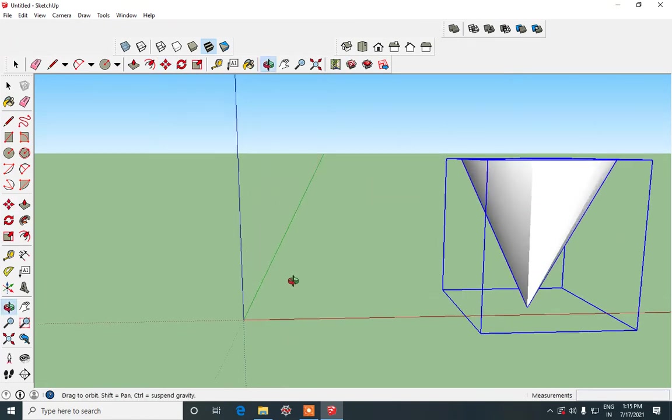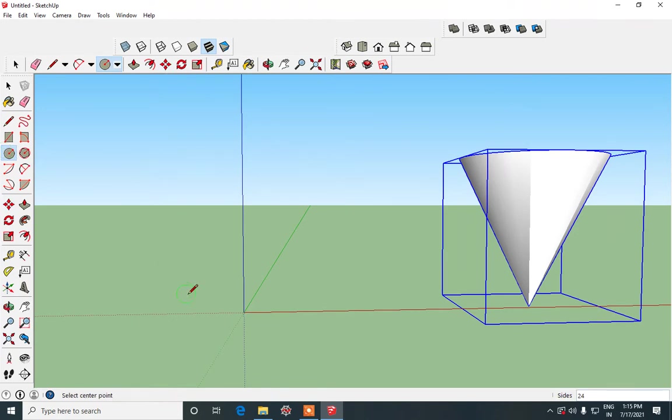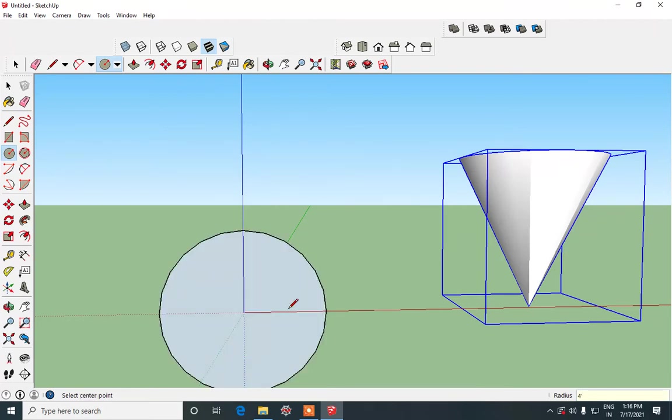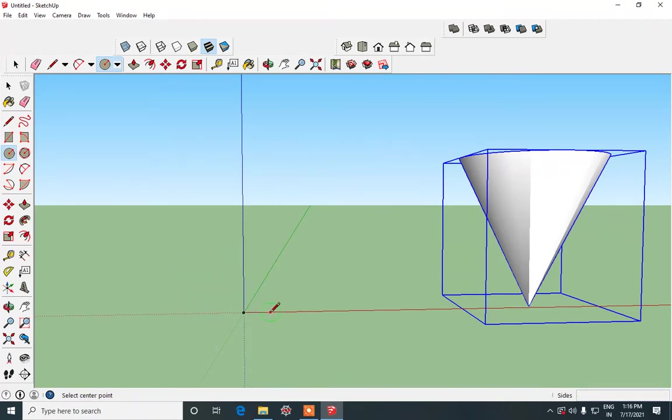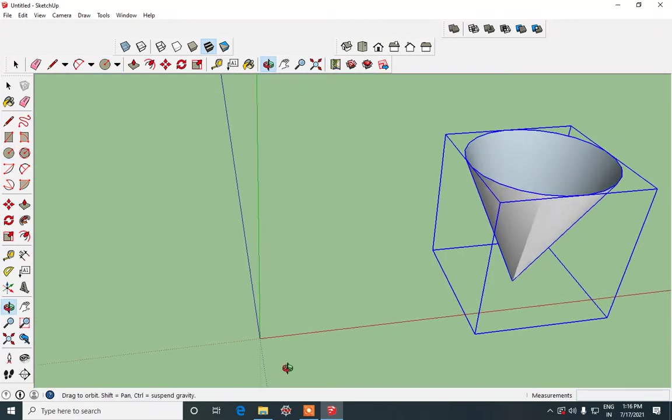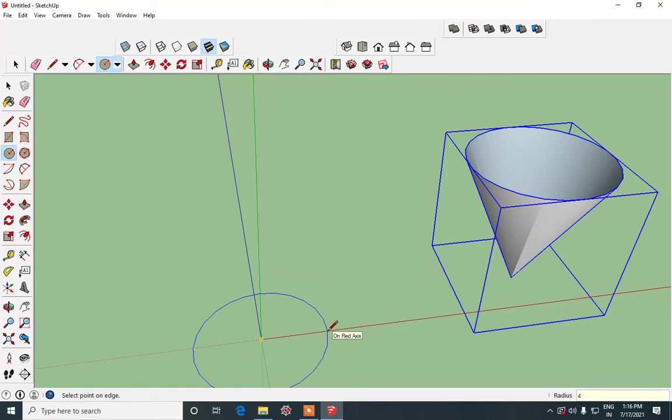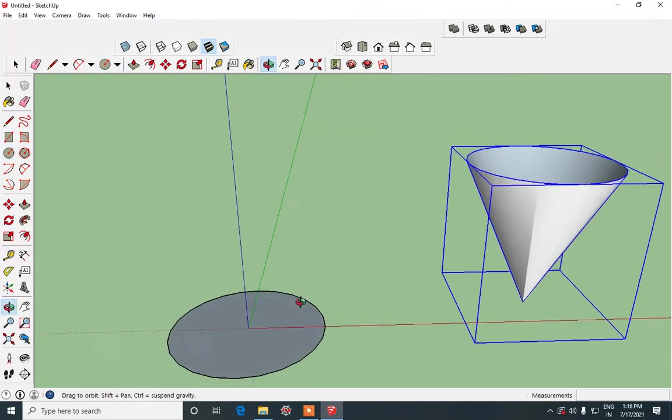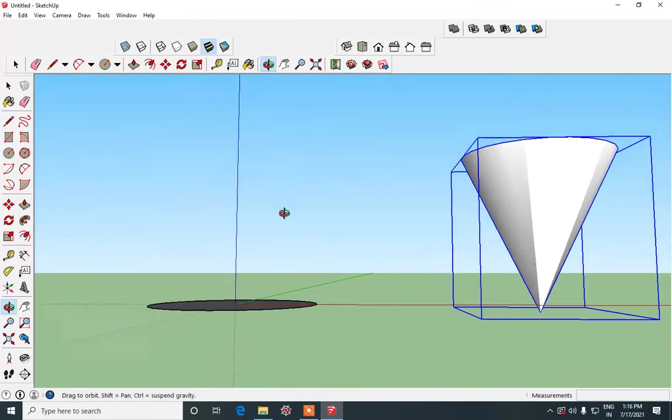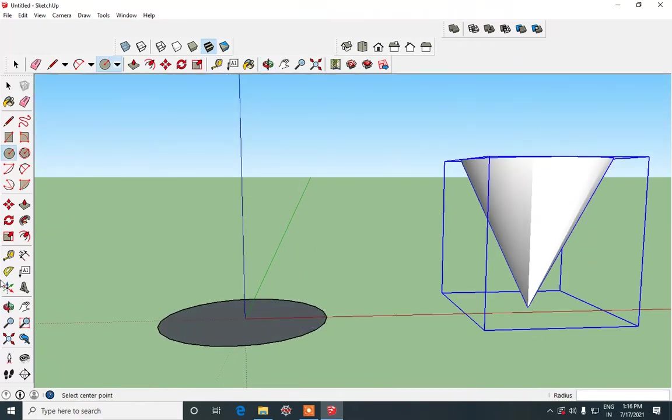Now we will start working on the ice cream. So take another circle tool and draw it over here. I will keep the radius as 4 feet again, the same as that of what we had given. See to it that you are on the top view and then draw the circle 4 feet and then enter. So now the circle is there properly.